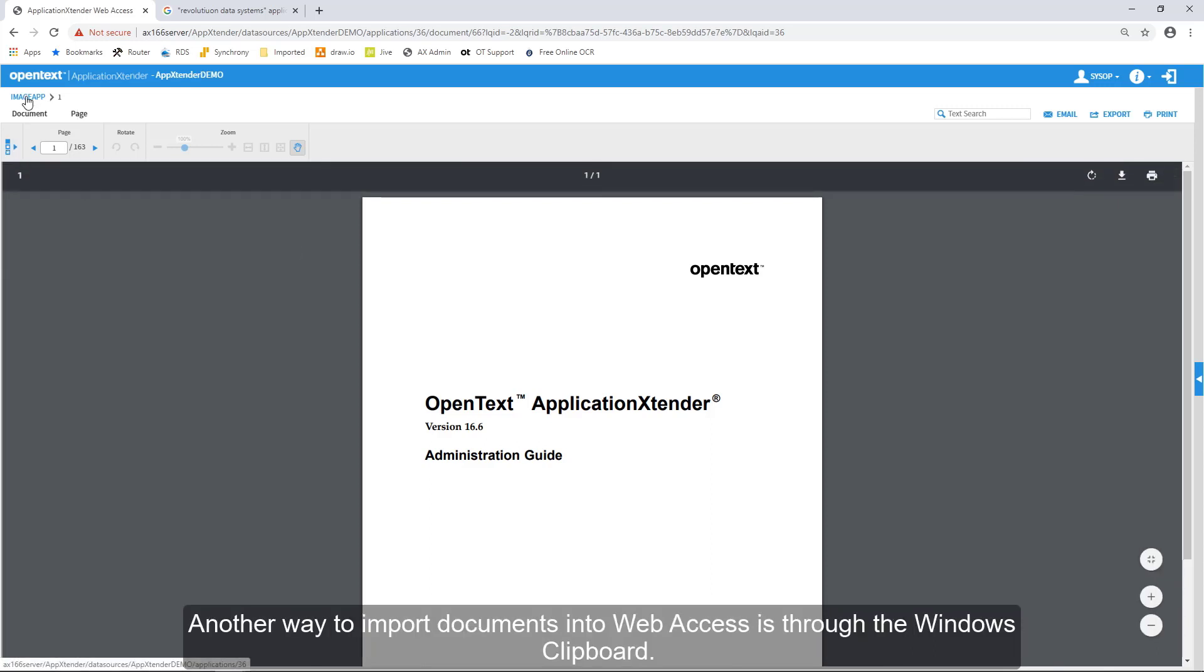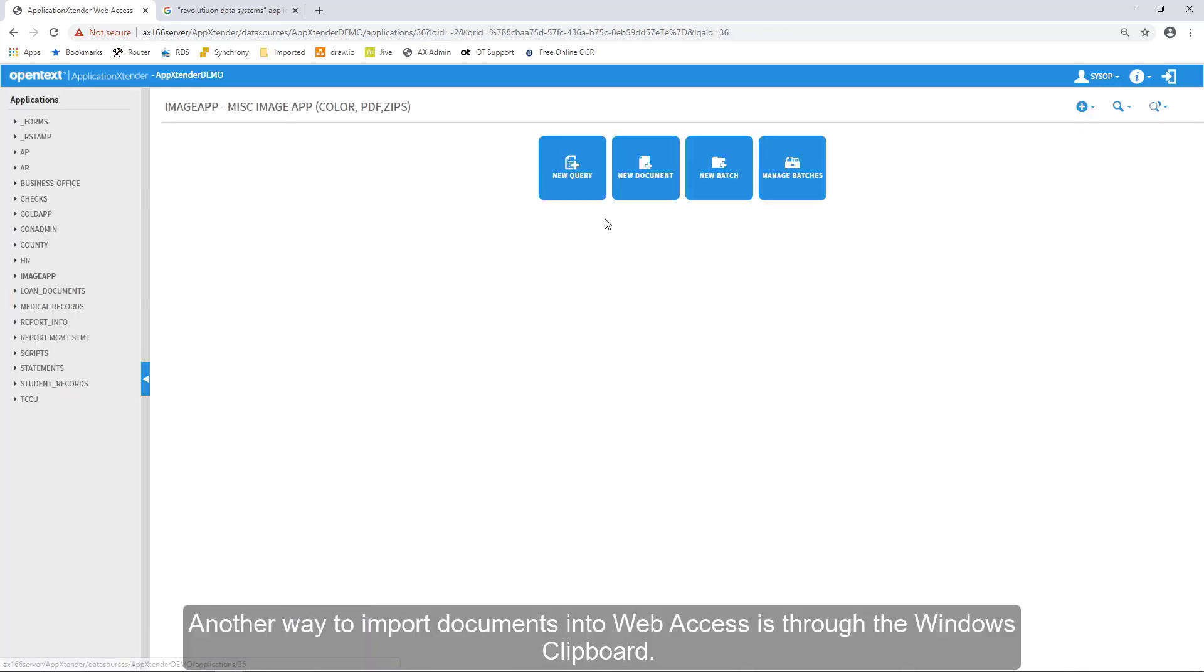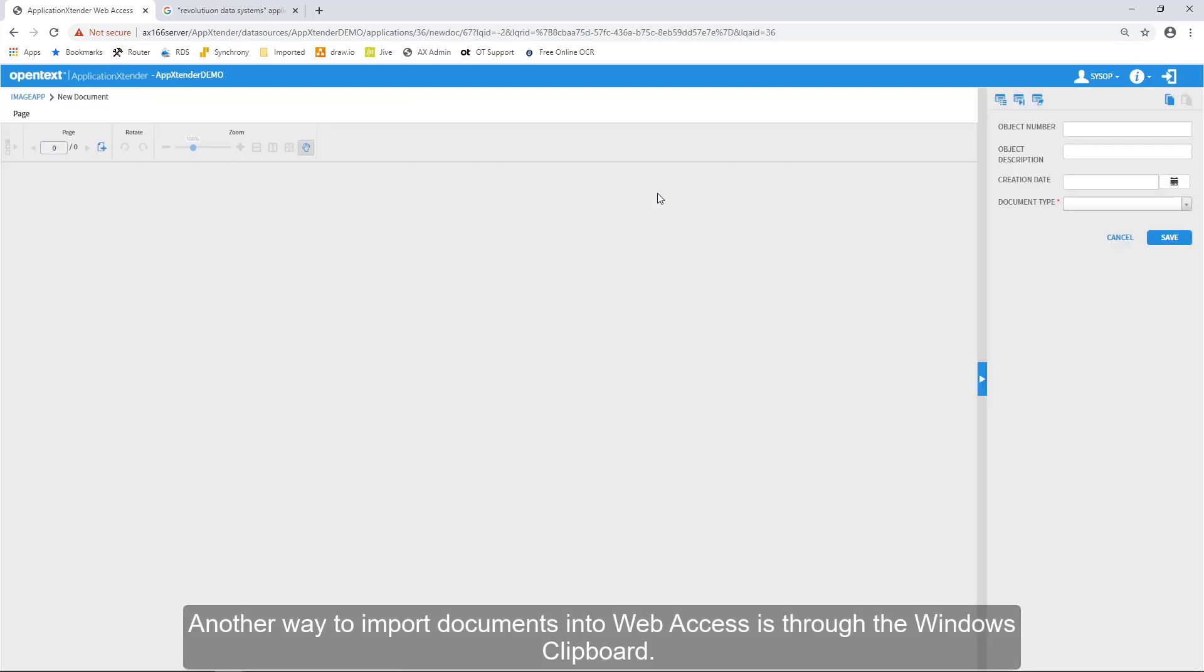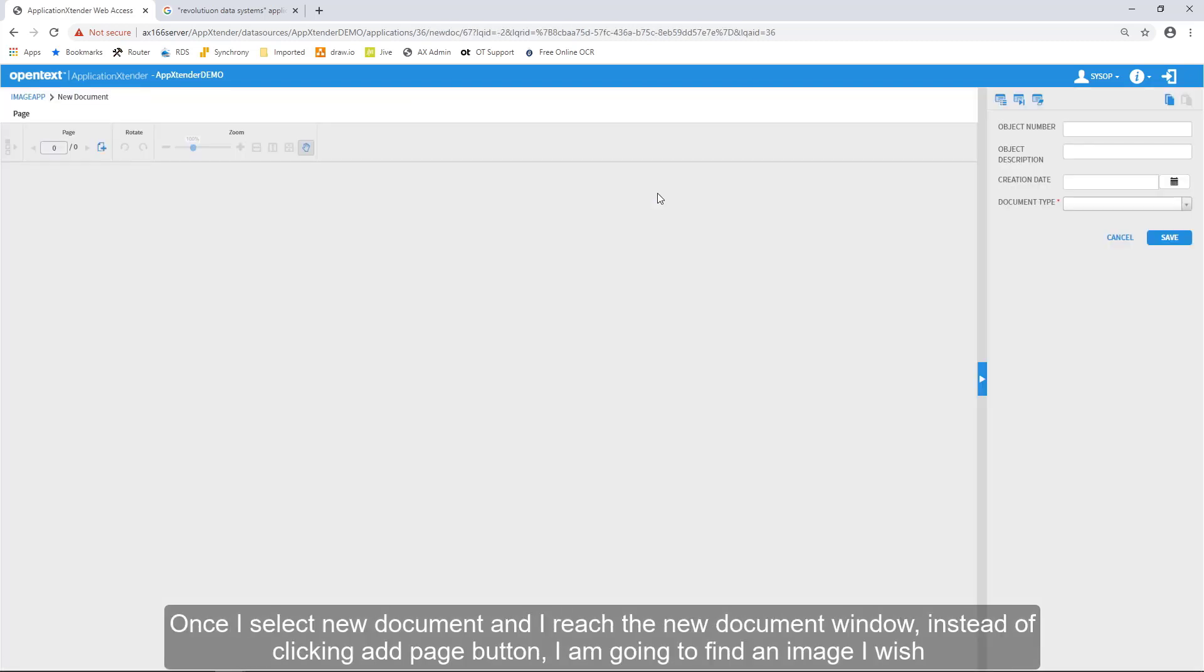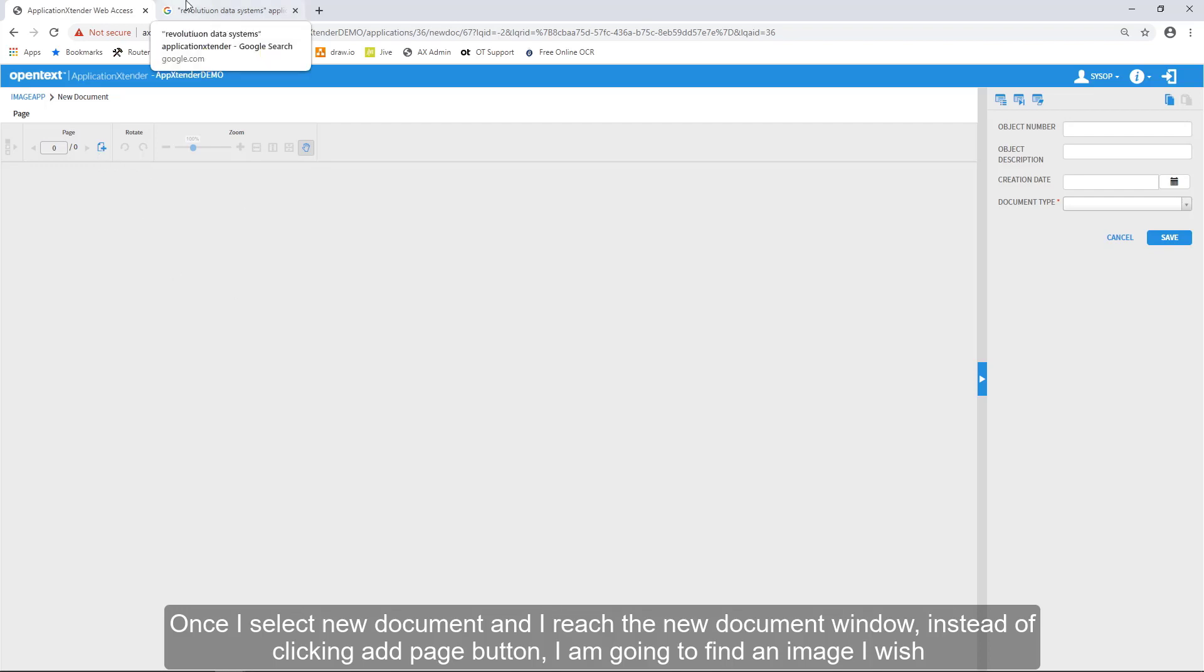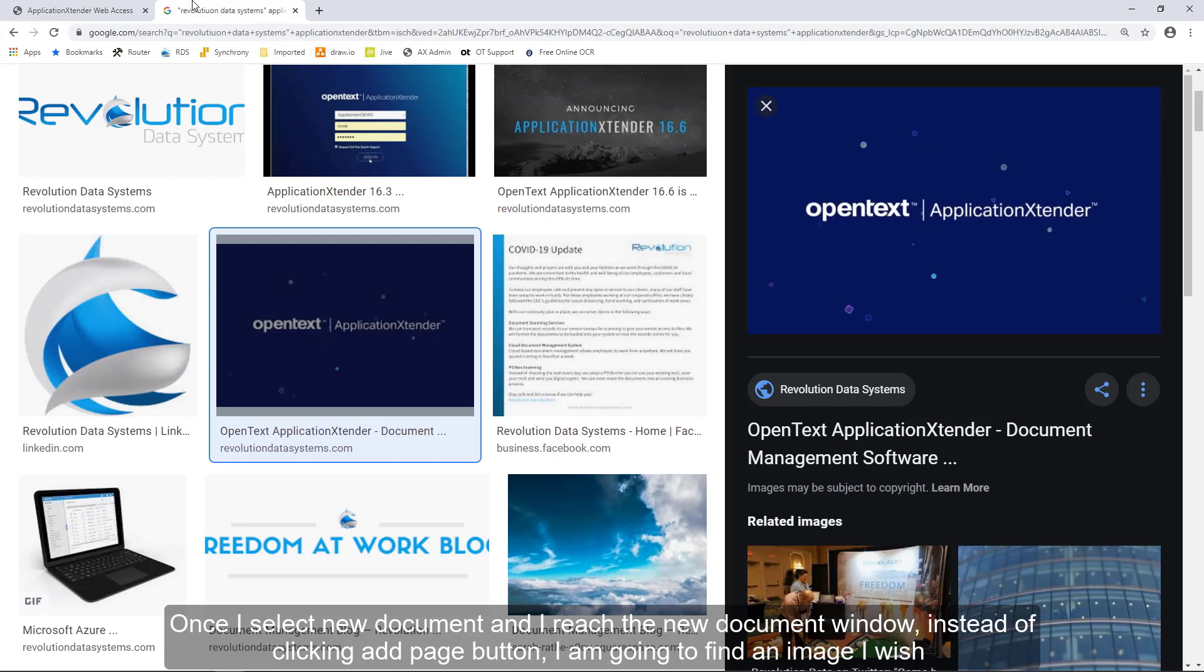Another way to import documents into Web Access is through the Windows Clipboard. Once I select New Document and I reach the New Document window, instead of clicking the Add Page button, I'm going to find an image that I wish to upload.